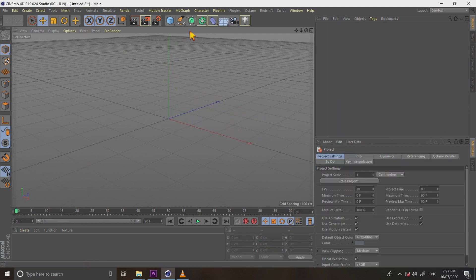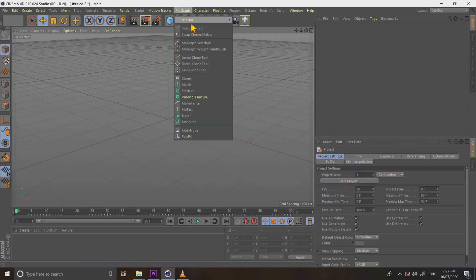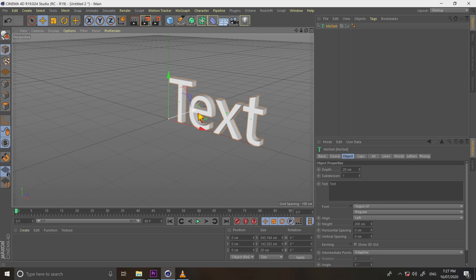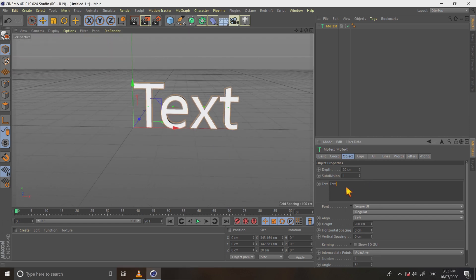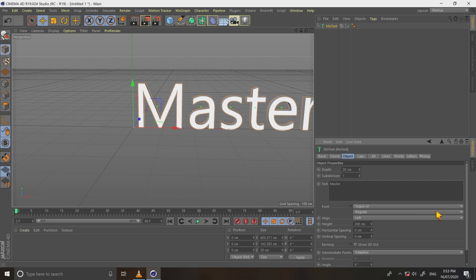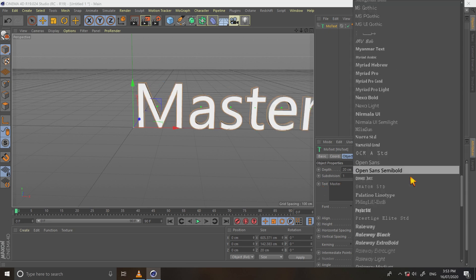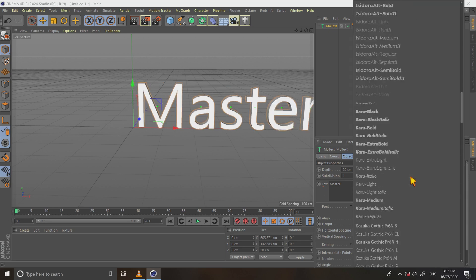First off, go to mograph and select motext. I type master. Now change the font. I use some random cartoon style font.